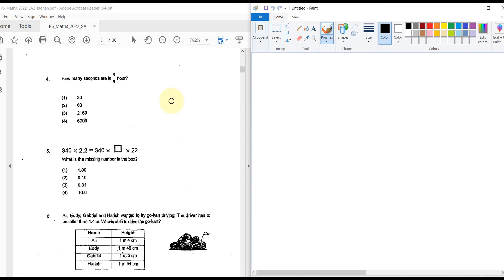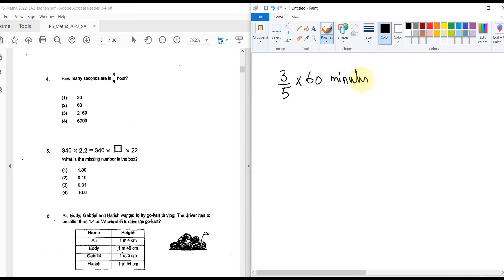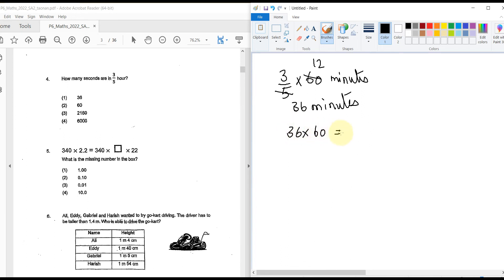How many seconds are there in 3/5 of an hour? First convert to minutes: one hour is 60 minutes, so 3/5 × 60 = 36 minutes. Now convert 36 minutes to seconds by multiplying by 60: 36 × 60 = 2,160 seconds.